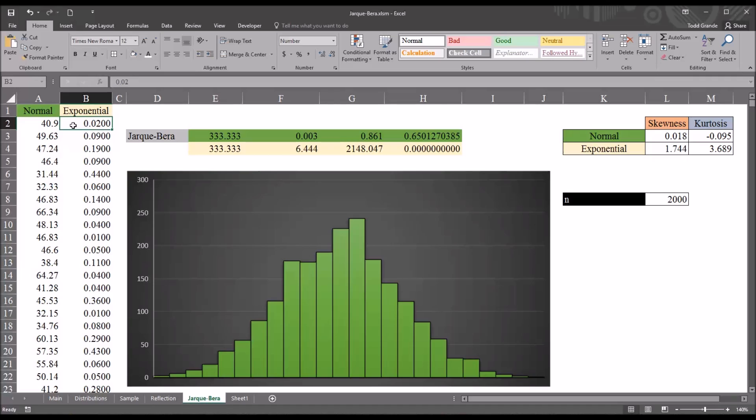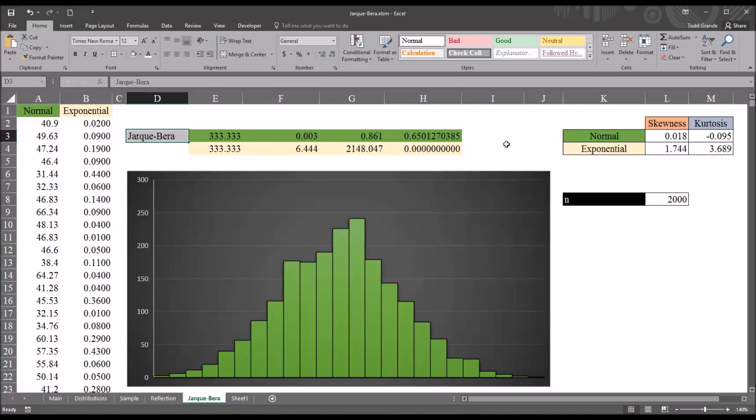So, let's see how the JB test compares to the Kolmogorov-Smirnov and the Shapiro-Wilk results. First, however, I'm going to show you how I've calculated the JB test results. And to do that, I want to start with the skewness and excess kurtosis.